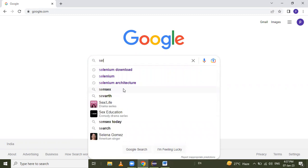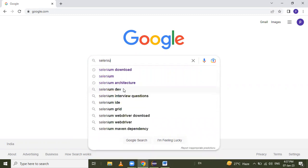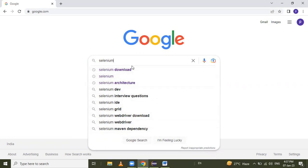So I want to type some word here — 'Selenium'. Here we get these AutoSuggestions. We can handle them in two ways: using the mouse and keyboard.